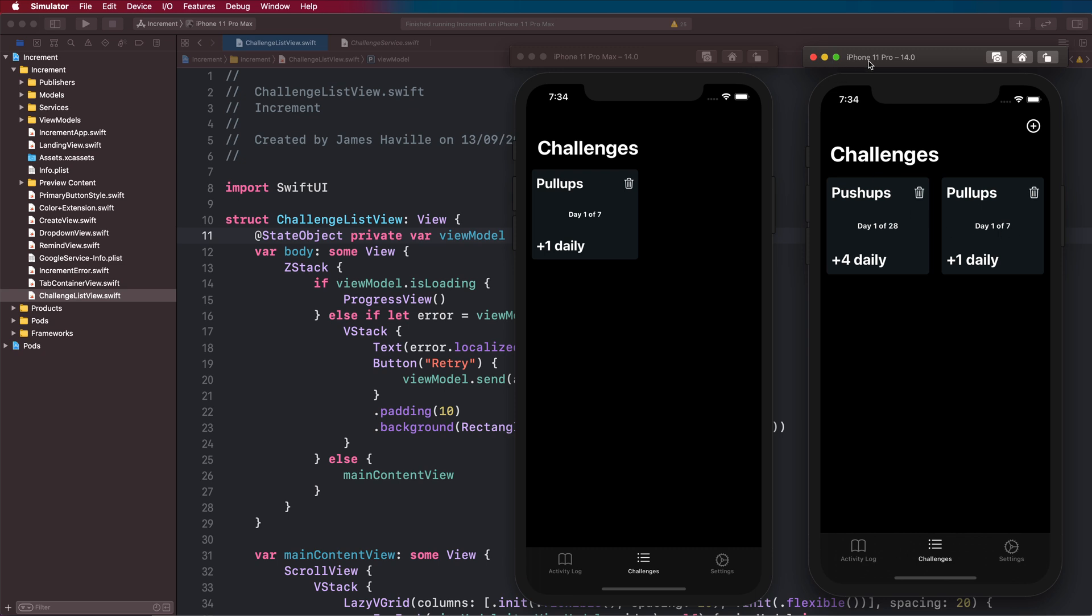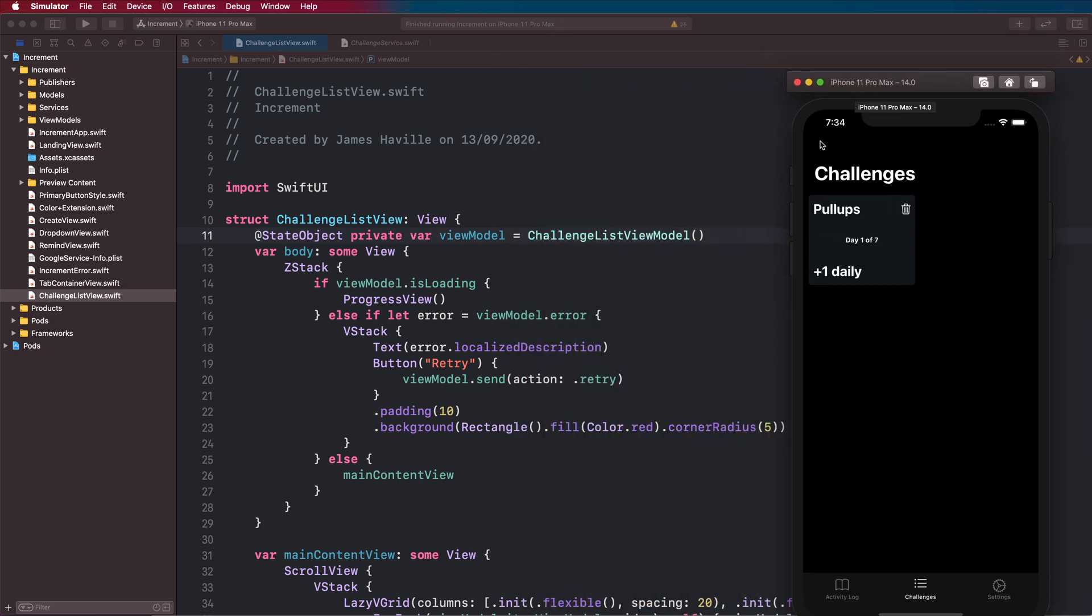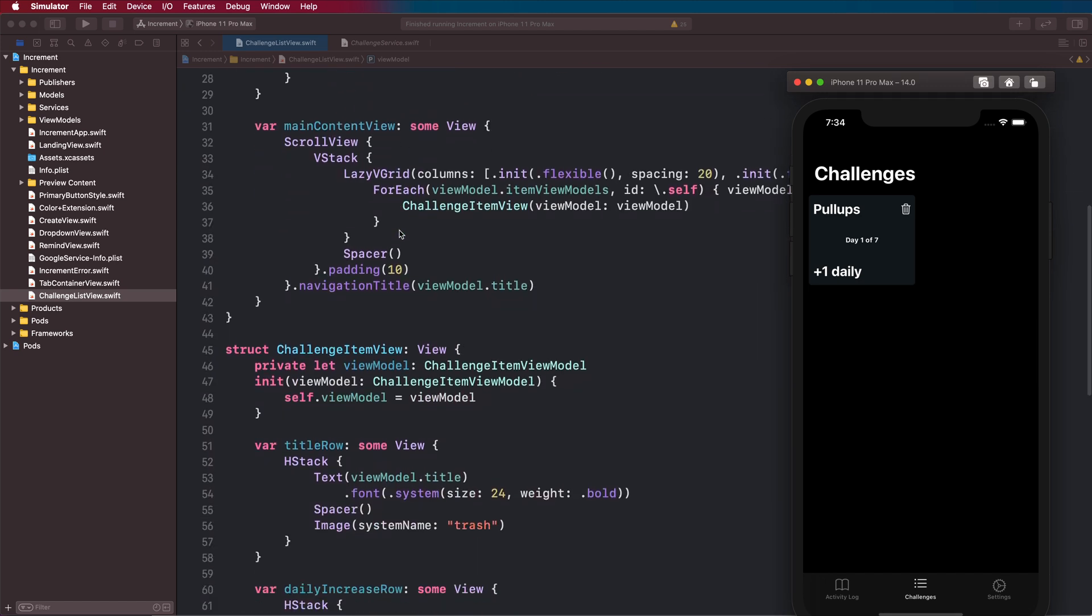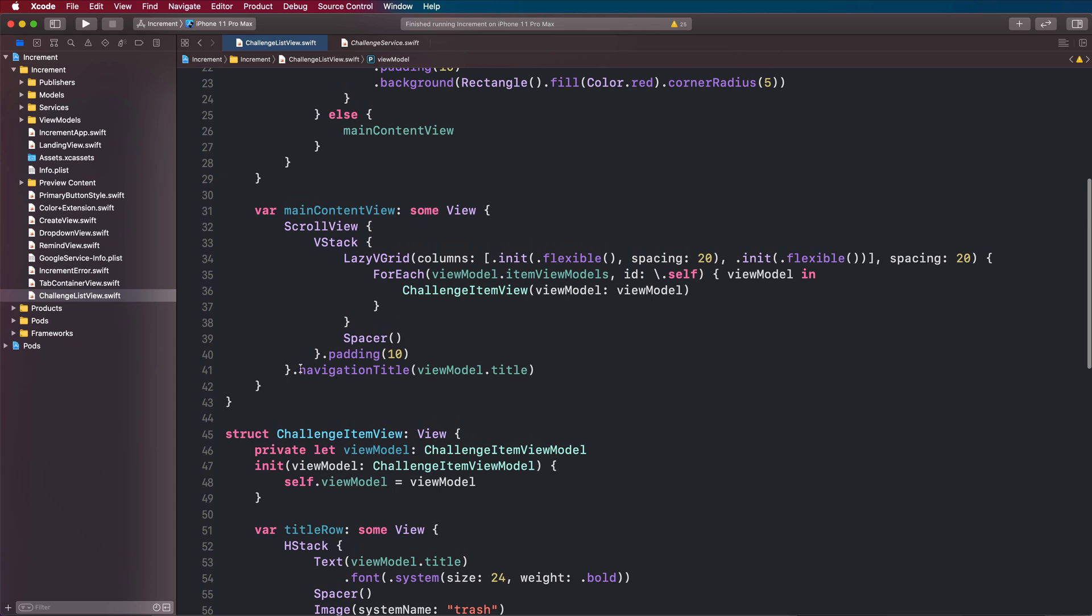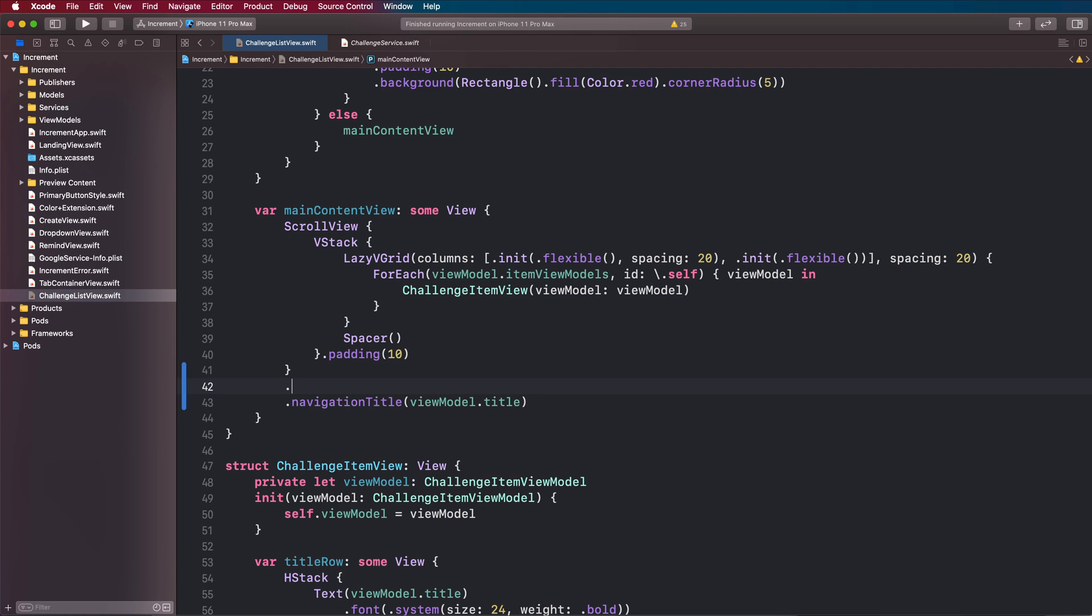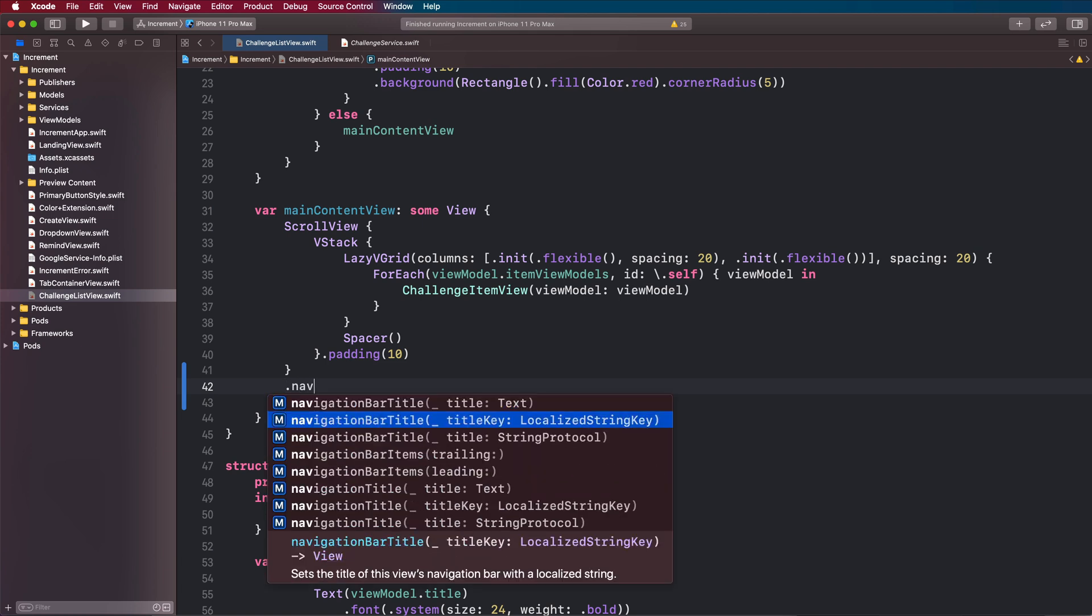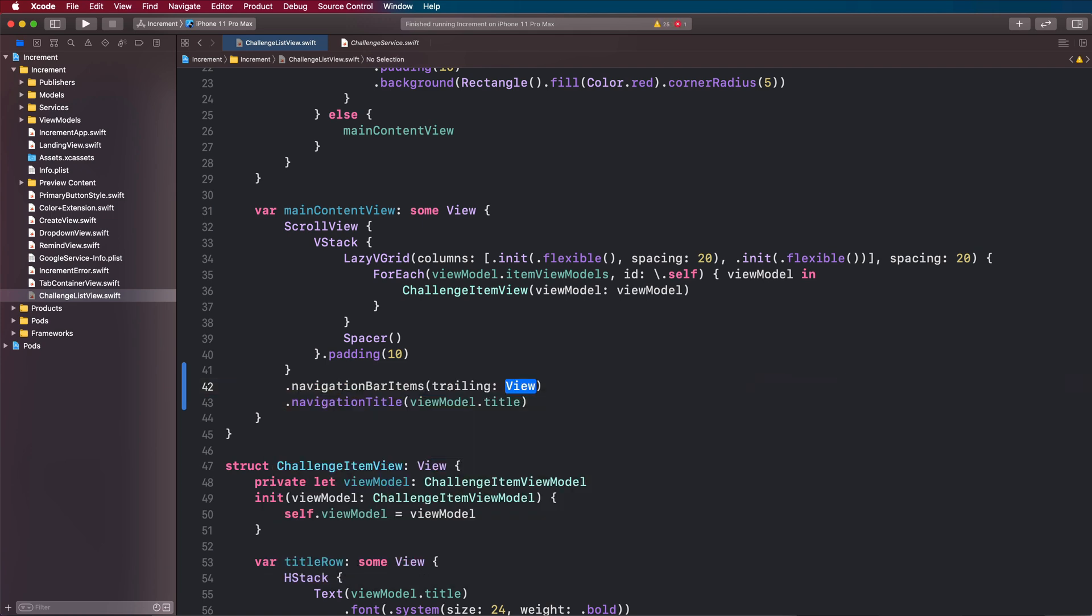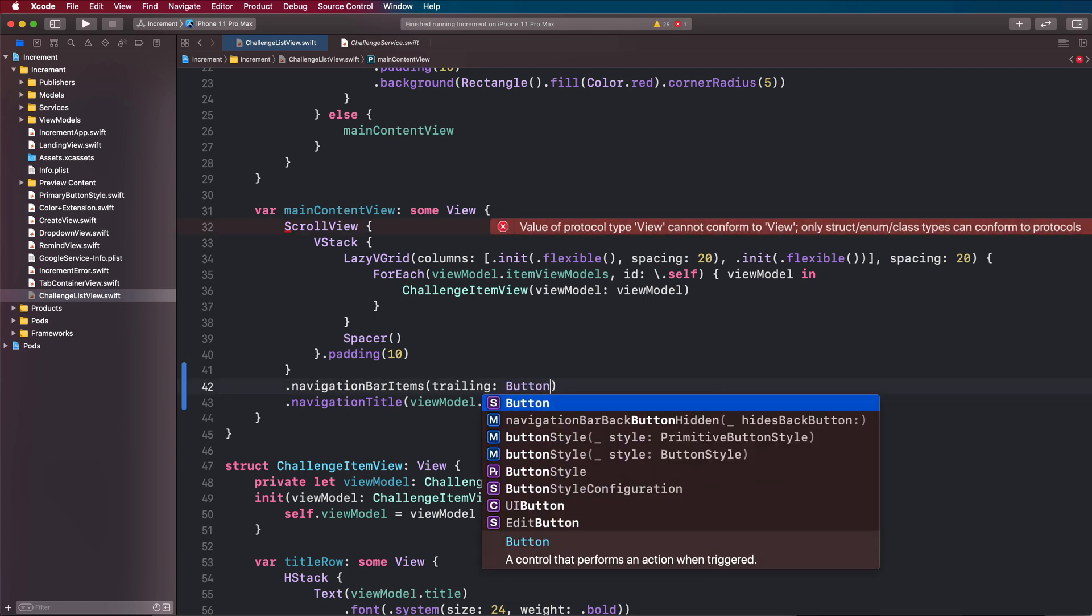Let's go ahead and get started. The first thing we are going to do is come to our challenge list view here and add our plus icon. Scroll down to where we've got the navigation title in our main content view here.